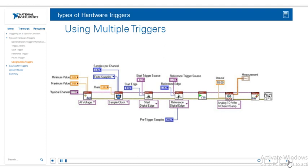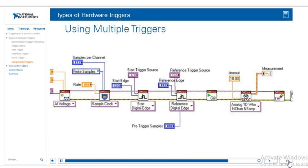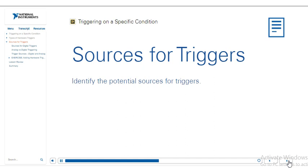It's also possible to use multiple triggers. In this case we're using a start digital edge trigger to start our acquisition, but we're also combining that with a reference trigger. So the start trigger will kind of start the whole system, then I'll be collecting data in my circular buffer until I get the reference trigger, and I'll have the pre-trigger samples and post-trigger samples.